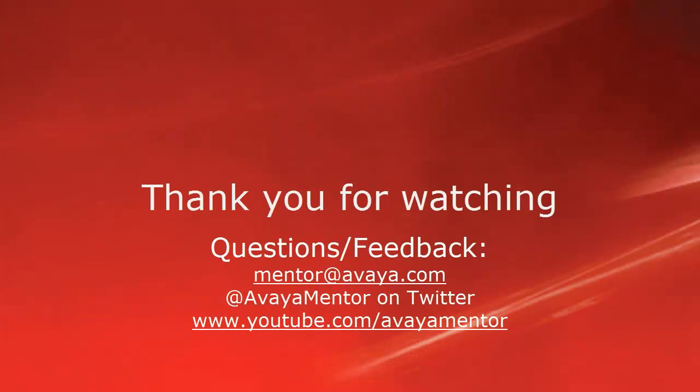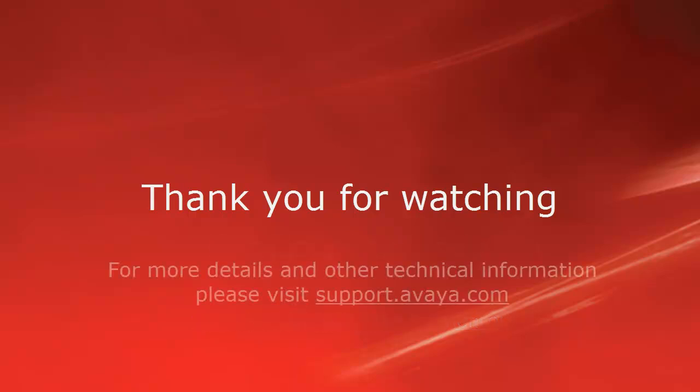Thank you for your time today. We welcome comments, questions, and feedback at mentor@avaya.com or on Twitter at Avaya Mentor. For more details or related information, please visit support.avaya.com. Thank you for choosing Avaya.